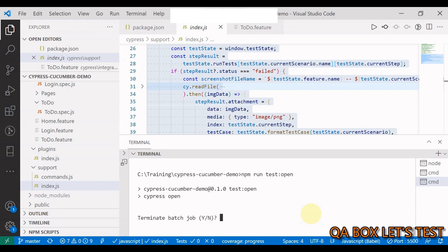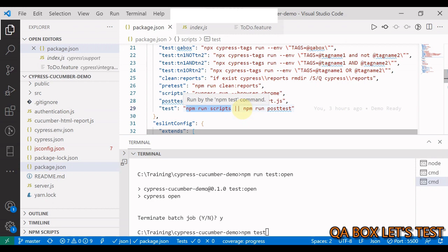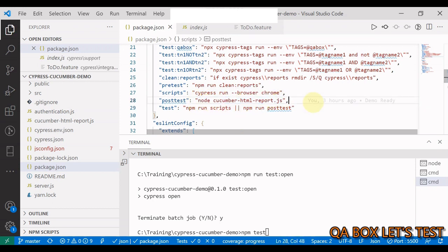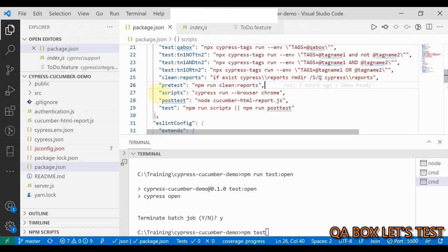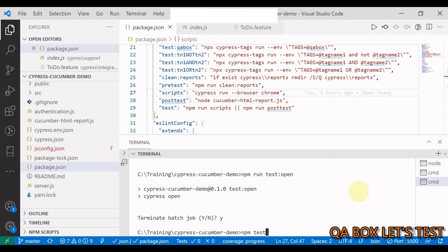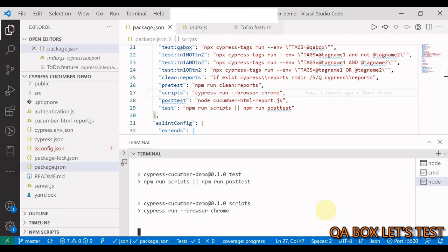We're pretty much done. Close the Cypress session — we don't want to work in headed mode anymore. Run npm test. This executes the main test script, and if there are any failed test cases, it also executes the node script to generate the HTML report by converting the JSON to HTML. There's also a pre-test script that cleans up all reports from the previous run. We're running on Chrome browser — fingers crossed, let's generate the Cucumber HTML report.